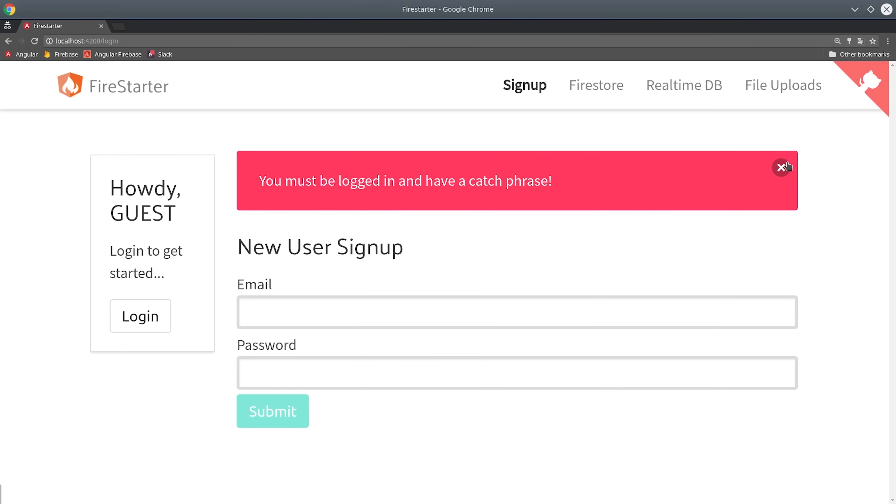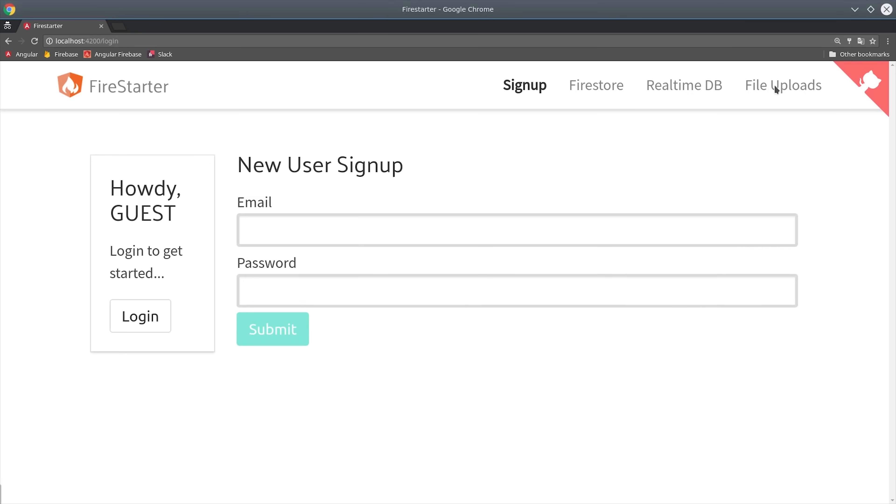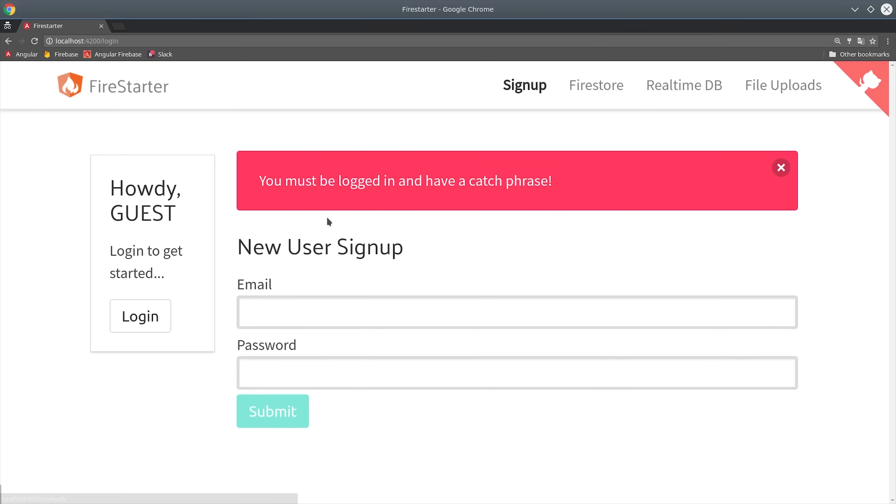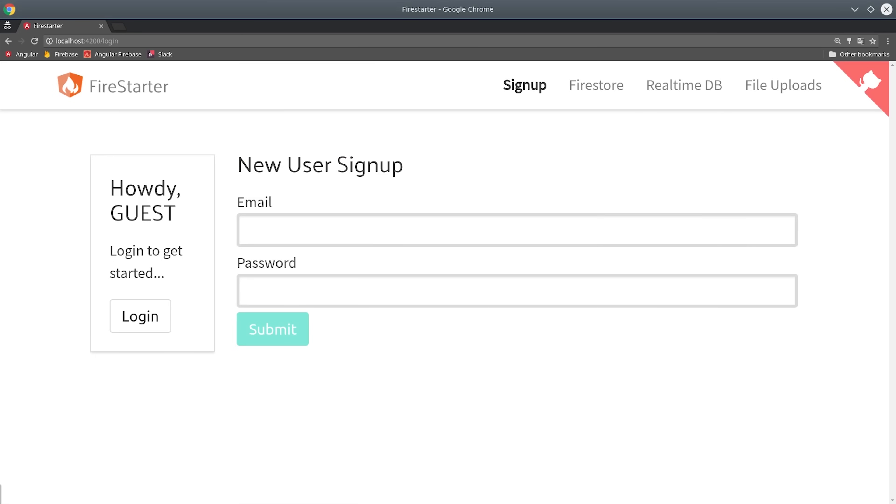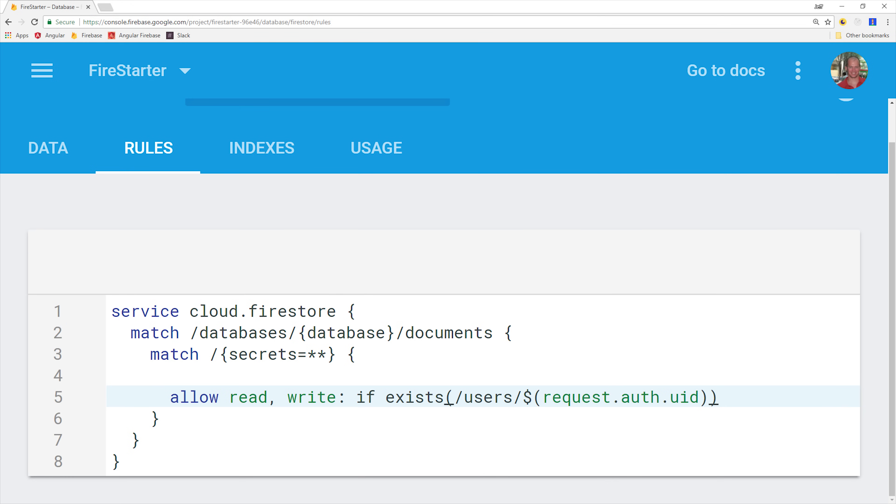That's only going to secure routes on the front end. If you have truly sensitive information there you'll want to also set a back-end database rule. In this case you can check if the catchphrase exists on the current user's document by pointing to the user document with the requestAuthUID.